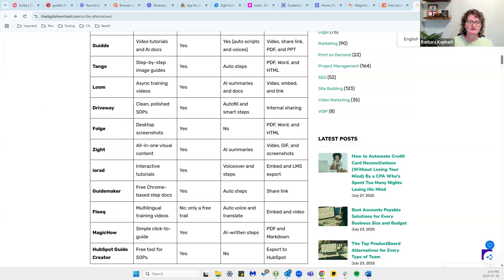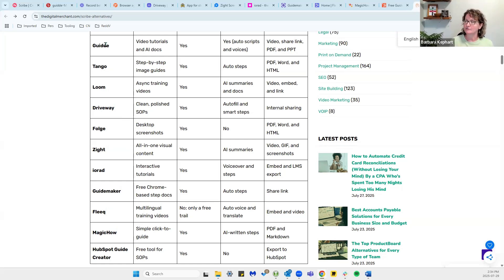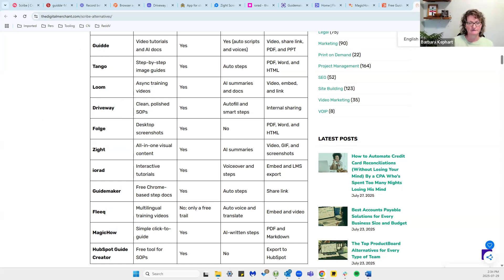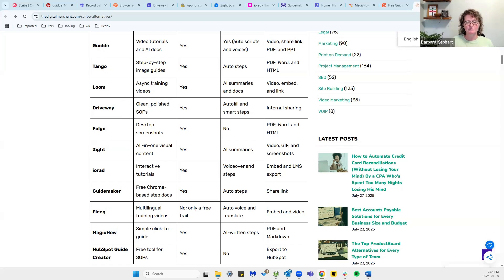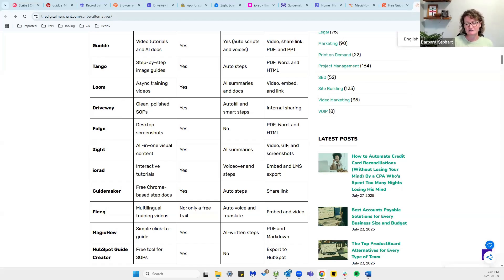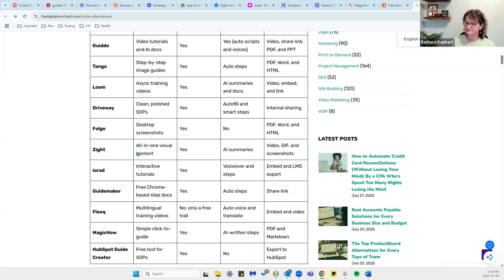If you want something where all of your documentation and guides are video led, then you might want to look at Guide. If you have image-based SOPs where you have a lot of standard operating procedures or documentation that have a lot of images attached to them, you might want to look at Tango or Driveway. Those two are very good.